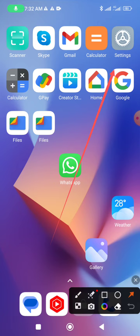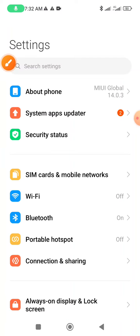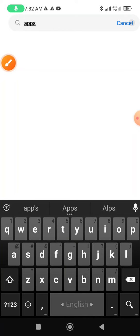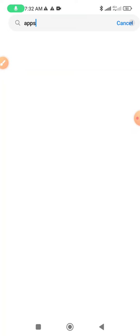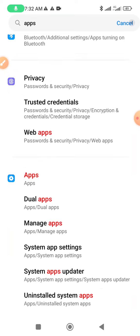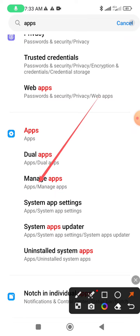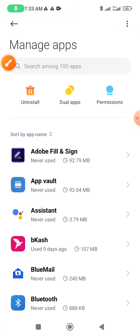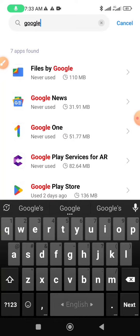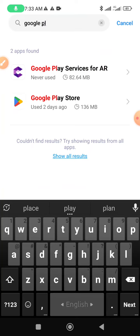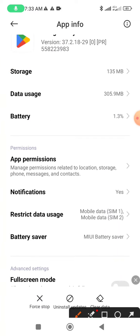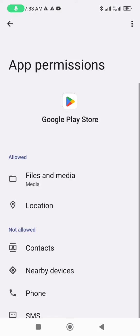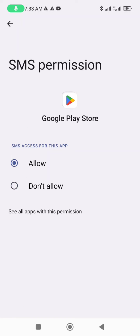First, on your mobile phone go to the Settings icon, click and search Apps, then go to Manage Apps and find Google Play Store. Click on Permissions, and you will see SMS is not allowed — click to allow the SMS option.